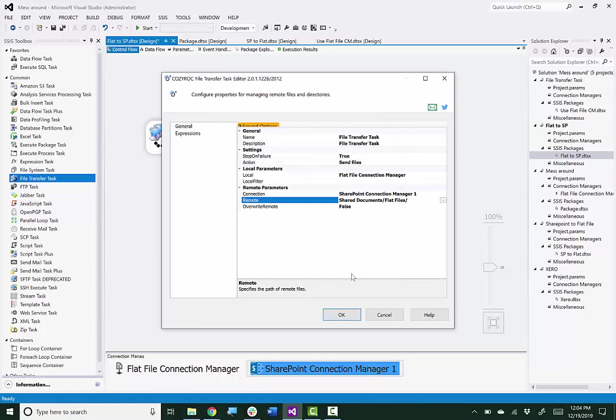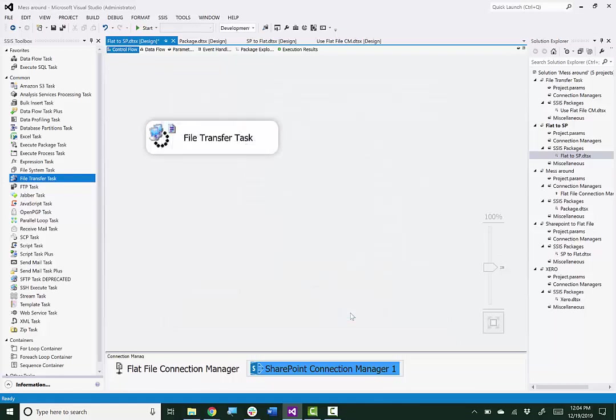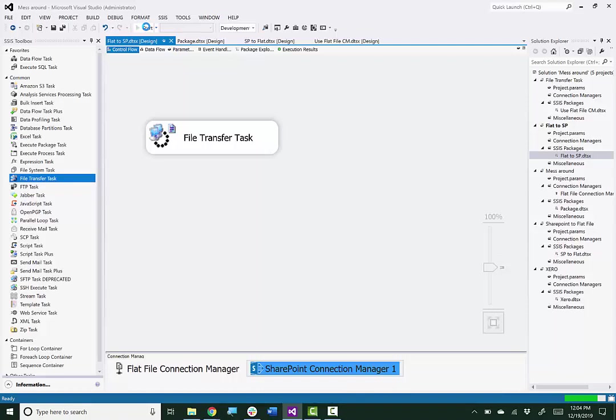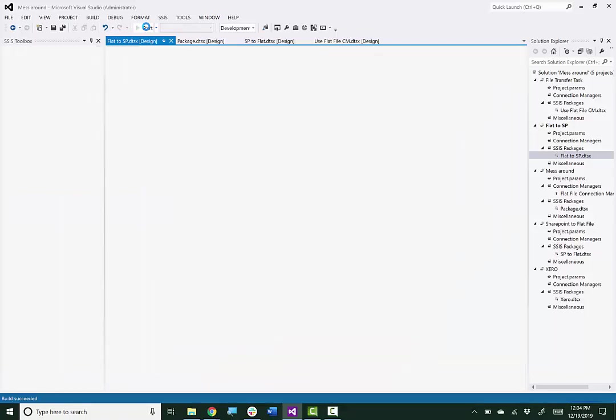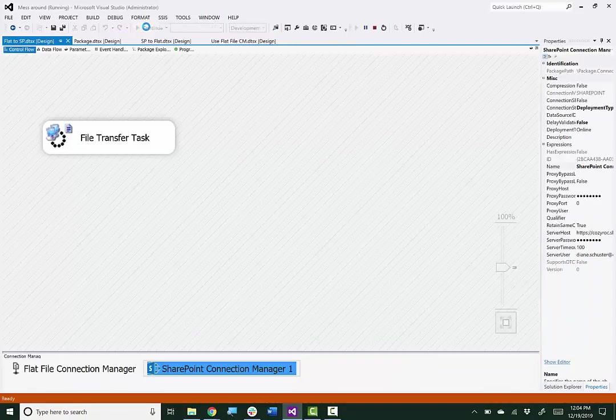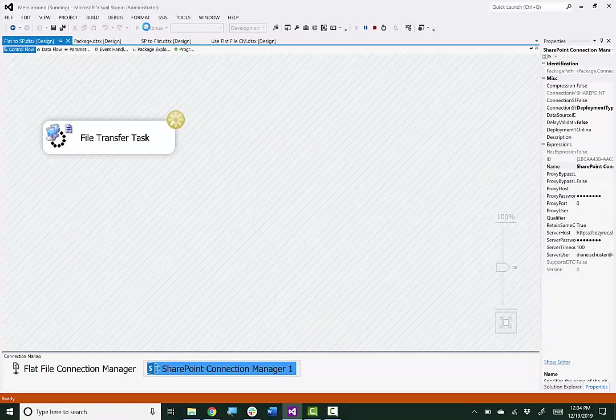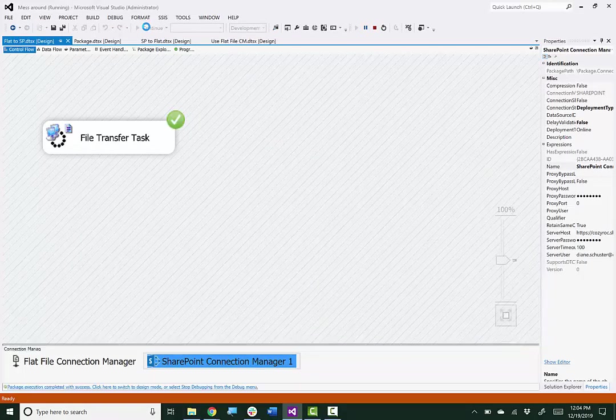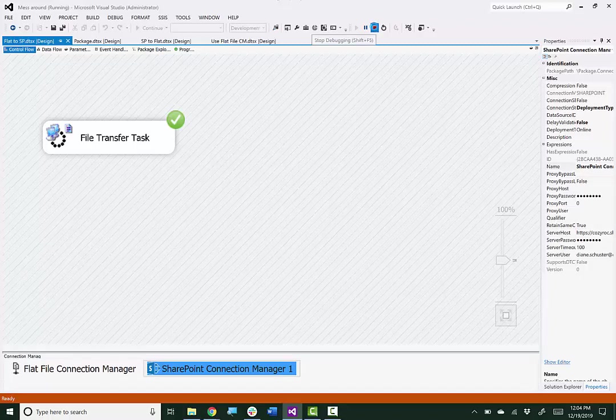And now I'm done configuring the file transfer task. I'm going to save the package and then execute it. And it was successful. So I'll stop debugging.